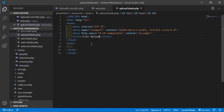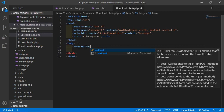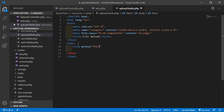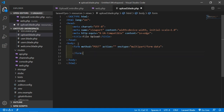Now create the form inside the body. Write: form, method is POST, action is blank for now. Set the enctype to multipart/form-data. Inside the form, create a label for the file input — write: for="file", and the caption: Choose File.